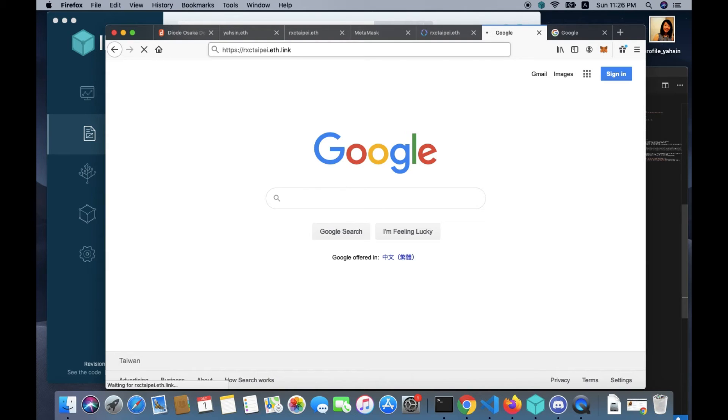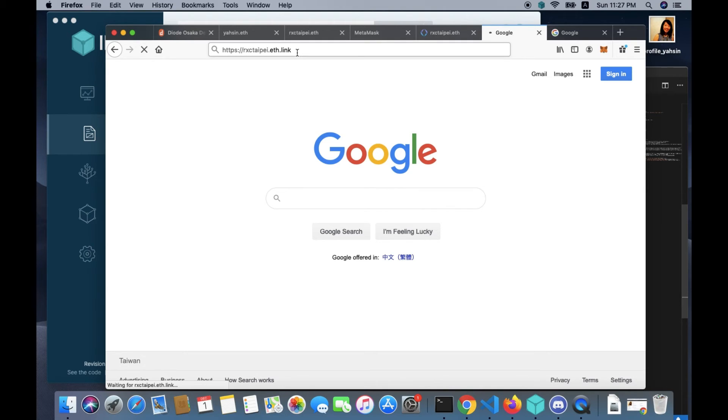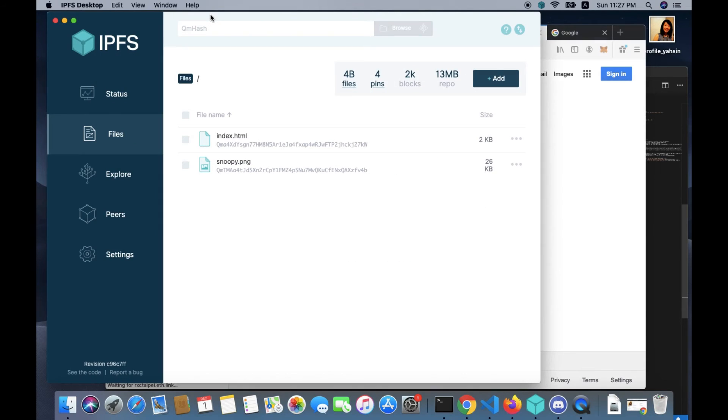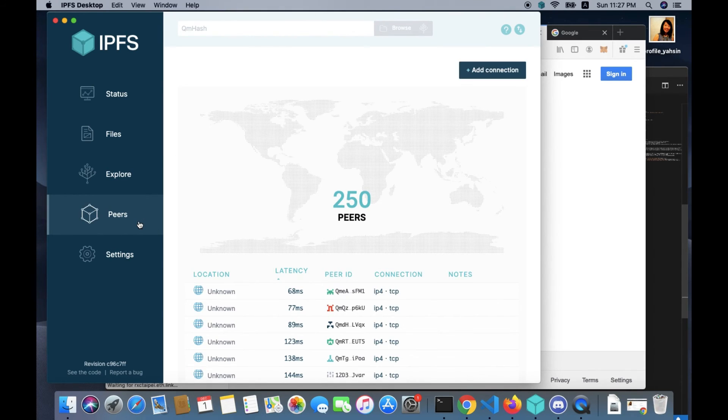Because it's a peer-to-peer network that we are dealing with, it may take a few minutes for the data to propagate to the network. So what we can do here is we could go back to IPFS and just check very quickly how the peers are doing now.